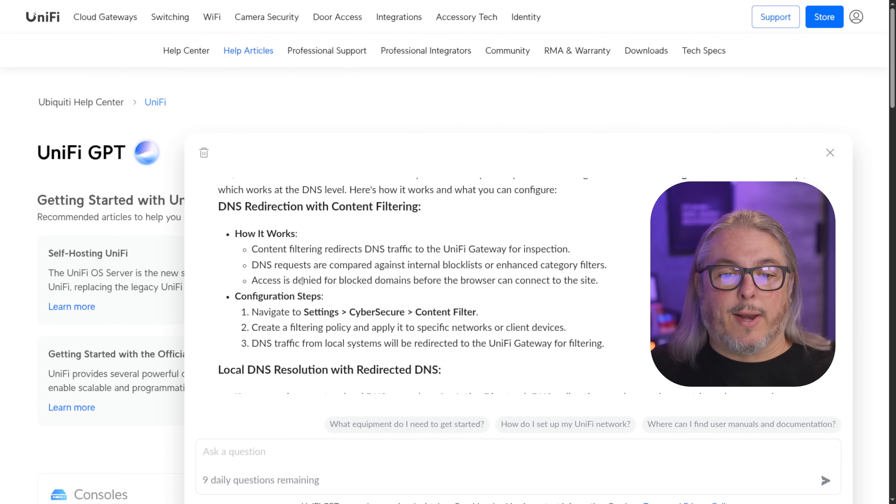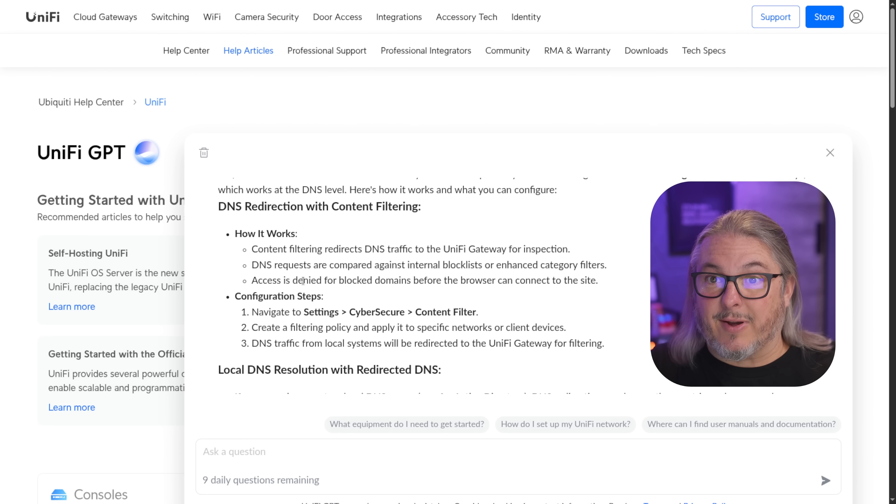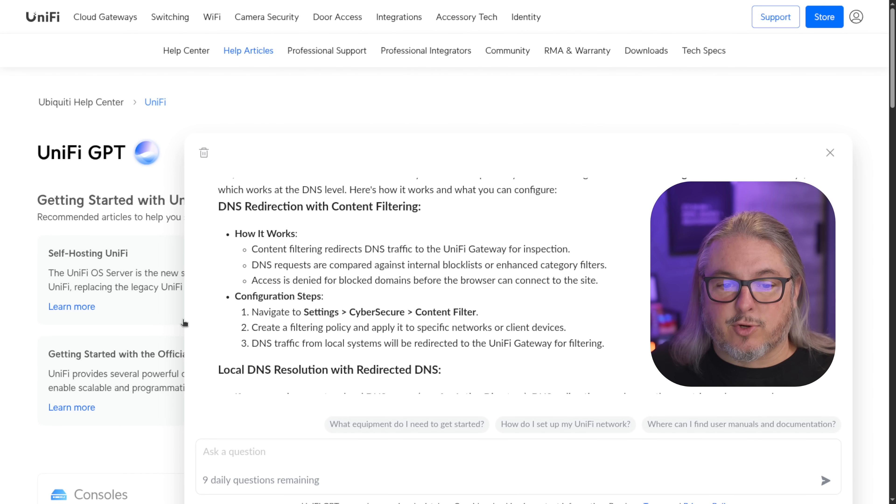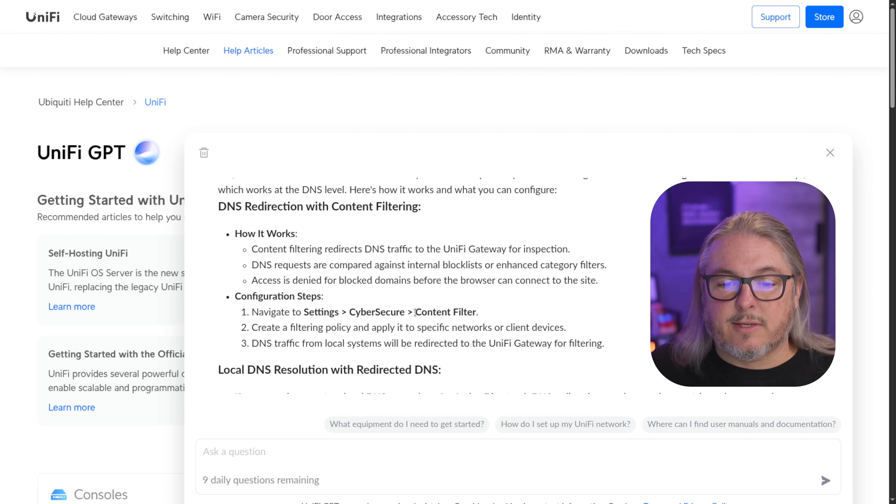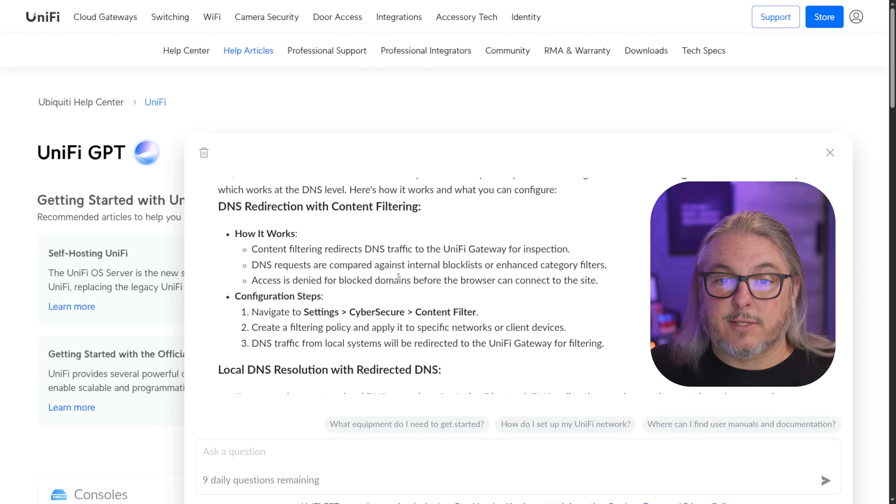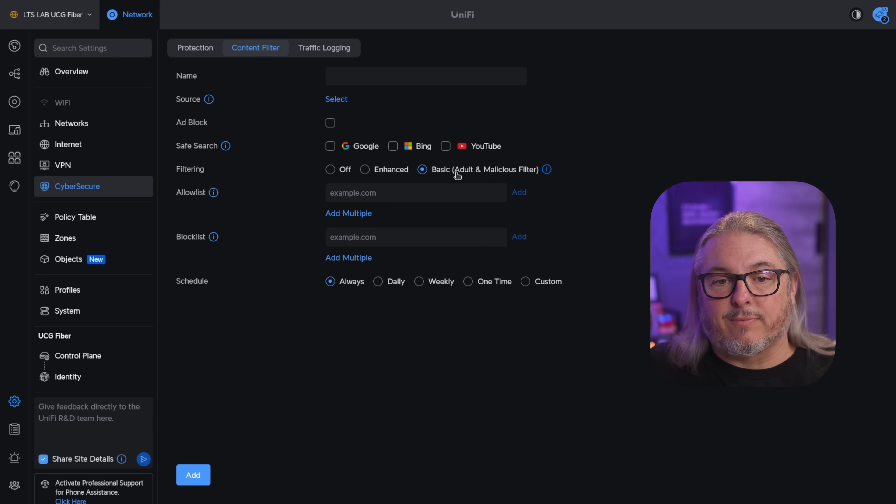A couple quick things I want to point out. Yes, you can do DNS redirection very easily with UniFi by simply turning on the content filtering per the instructions here by navigating the settings, cybersecurity content filter, create a filtering policy. No, this does not require a subscription if you want to use the basic filtering.